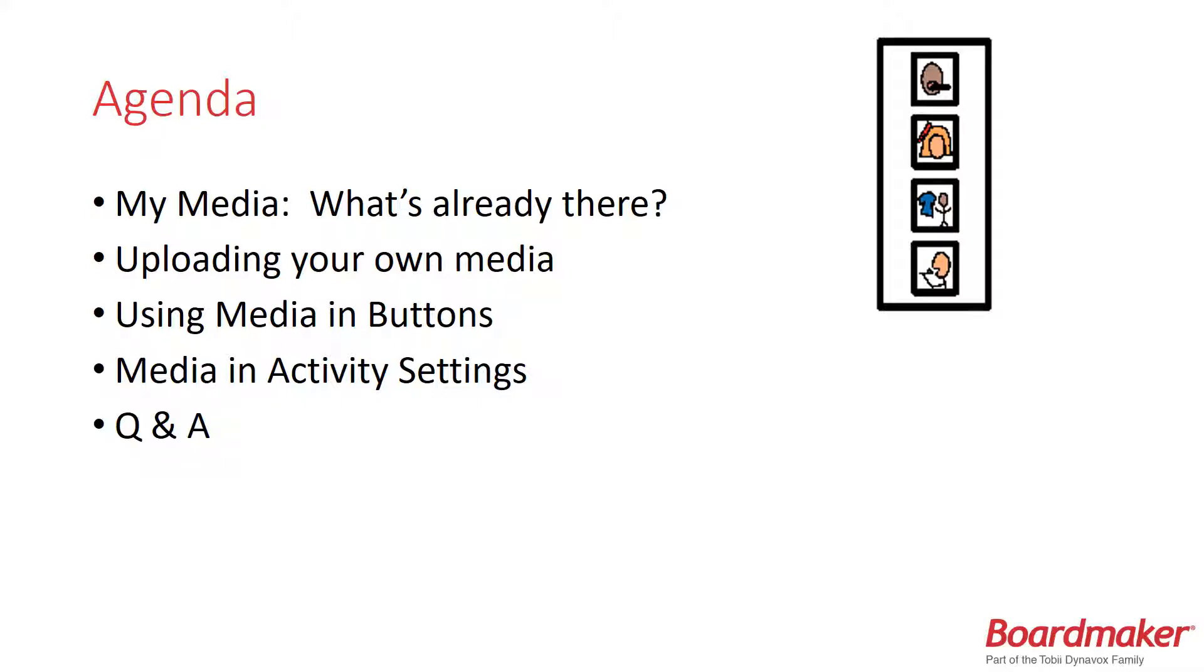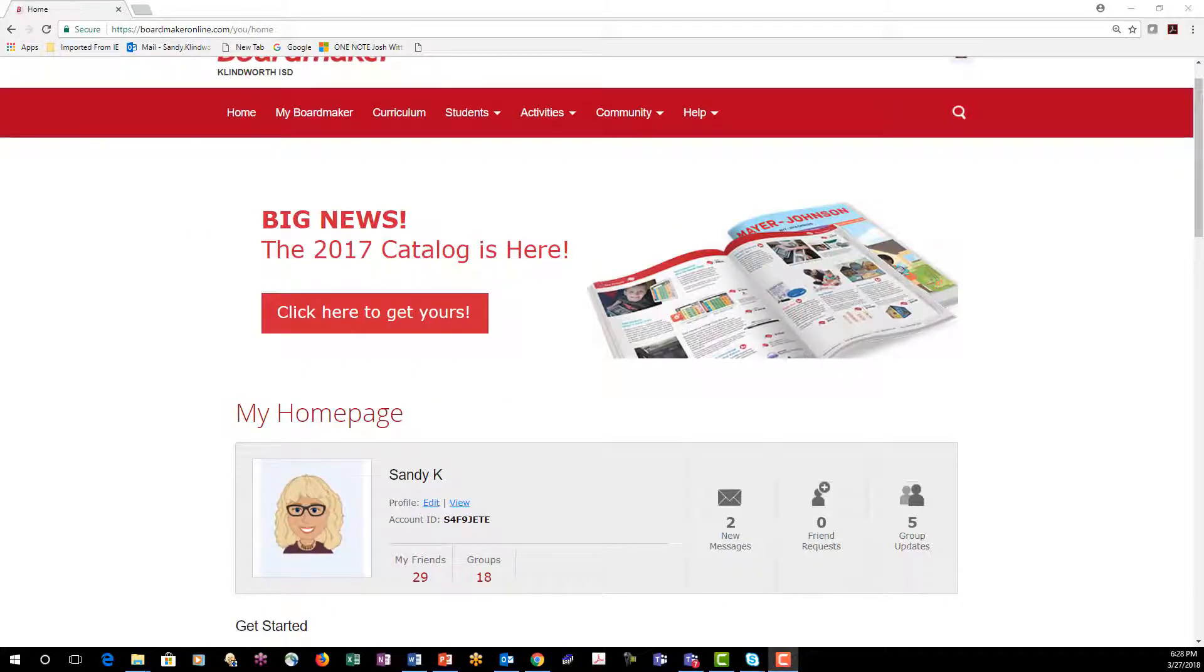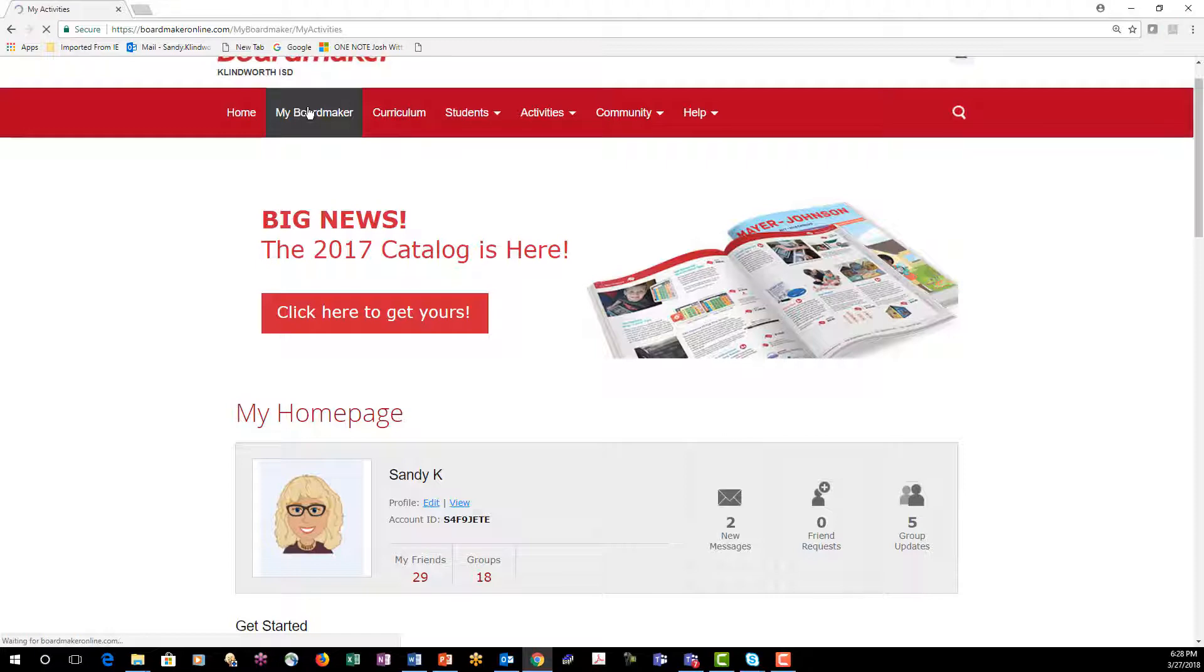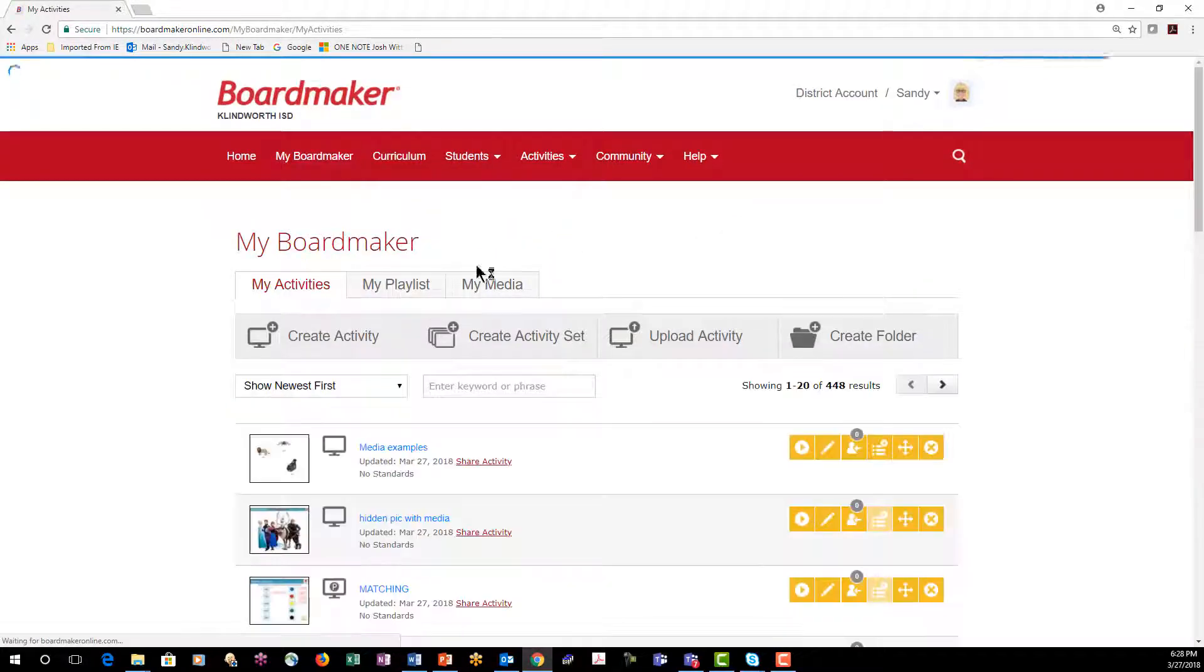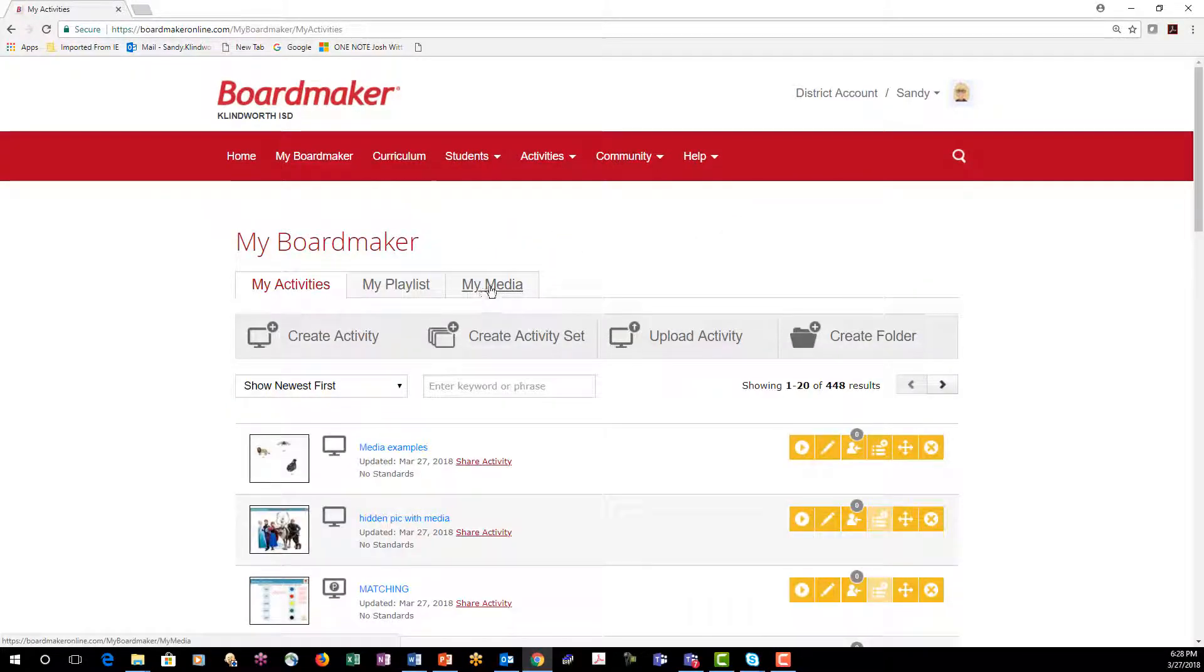One moment while I switch over to my software. To find your media from your home page, select the My Boardmaker tab and then My Media.